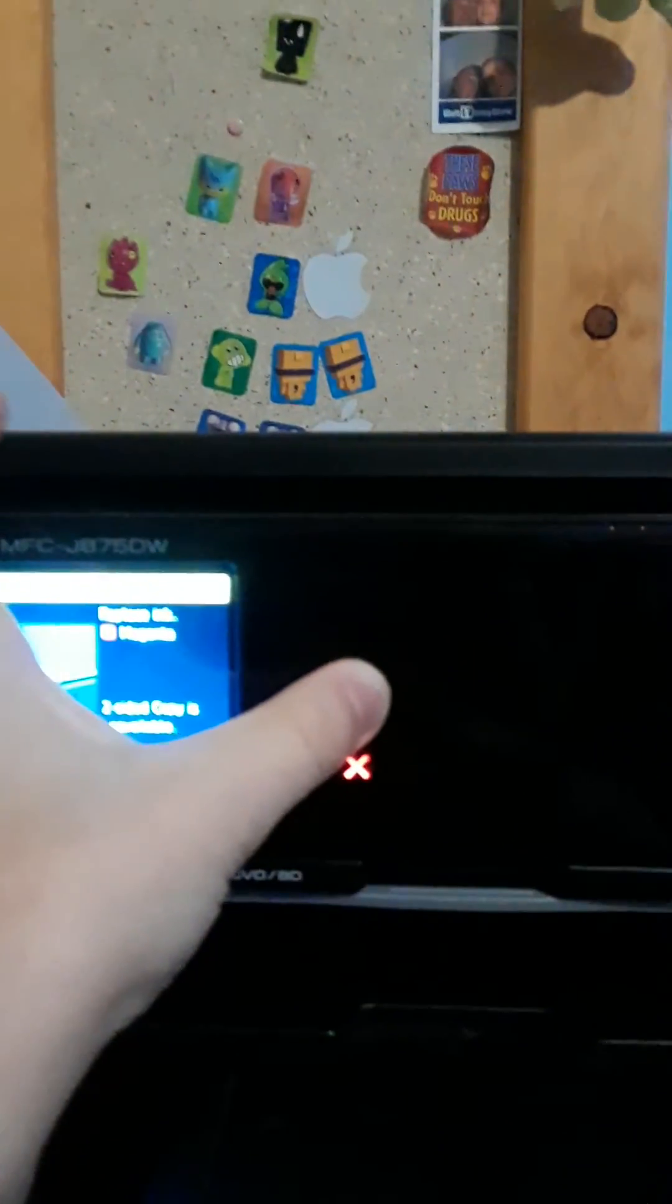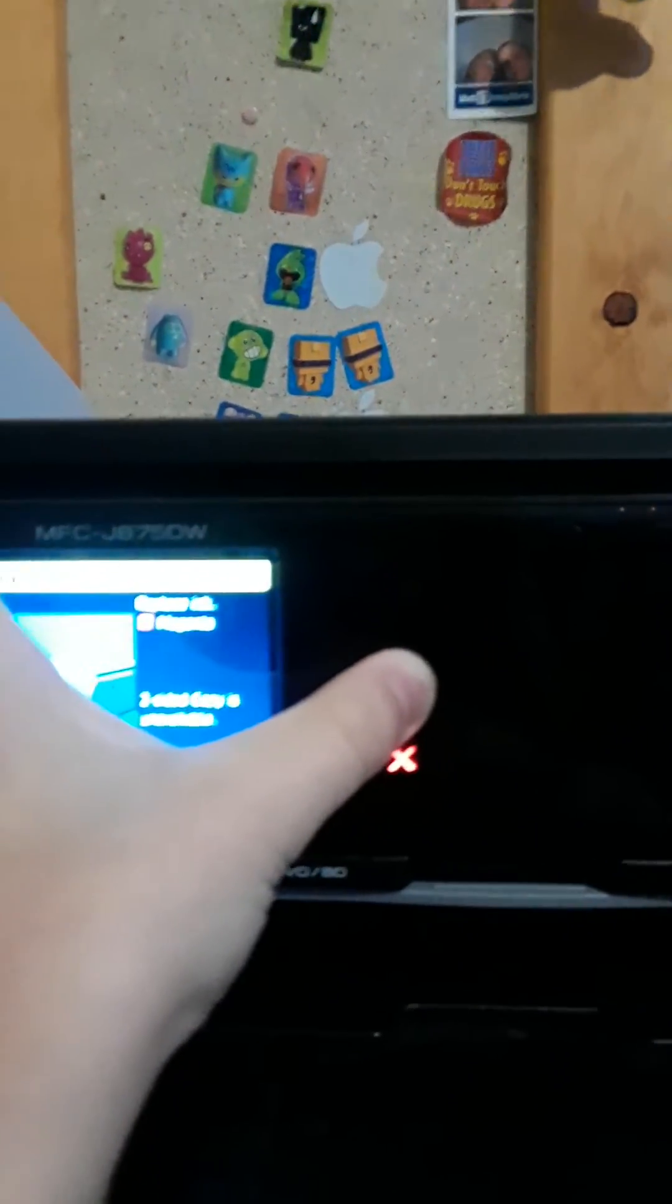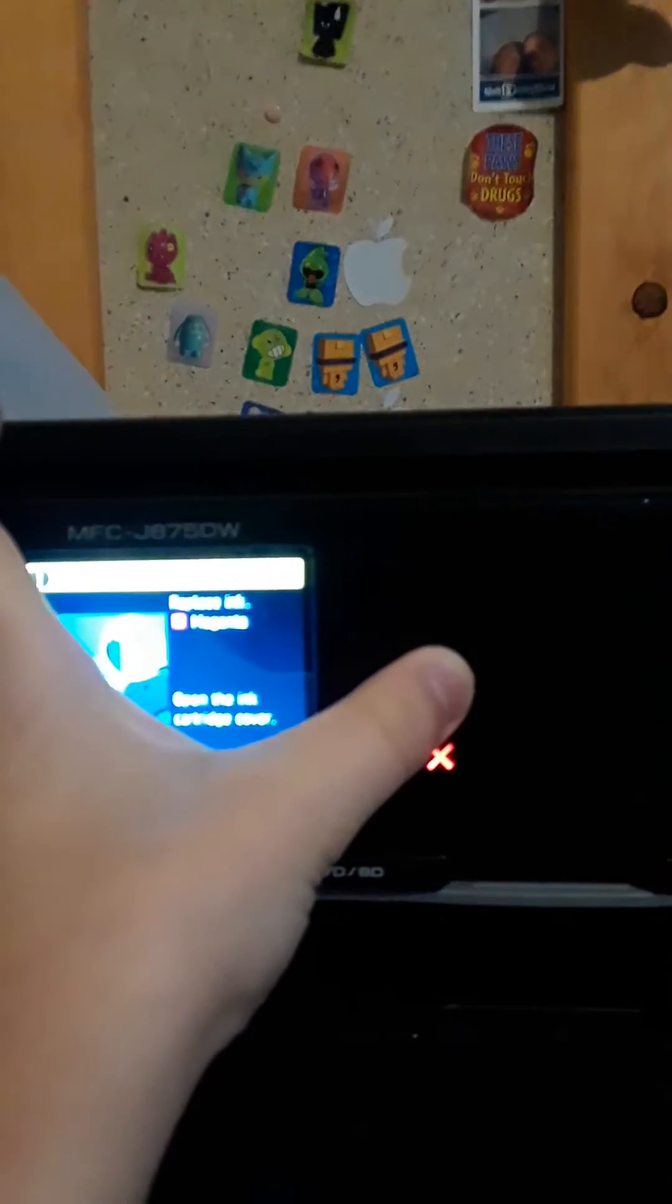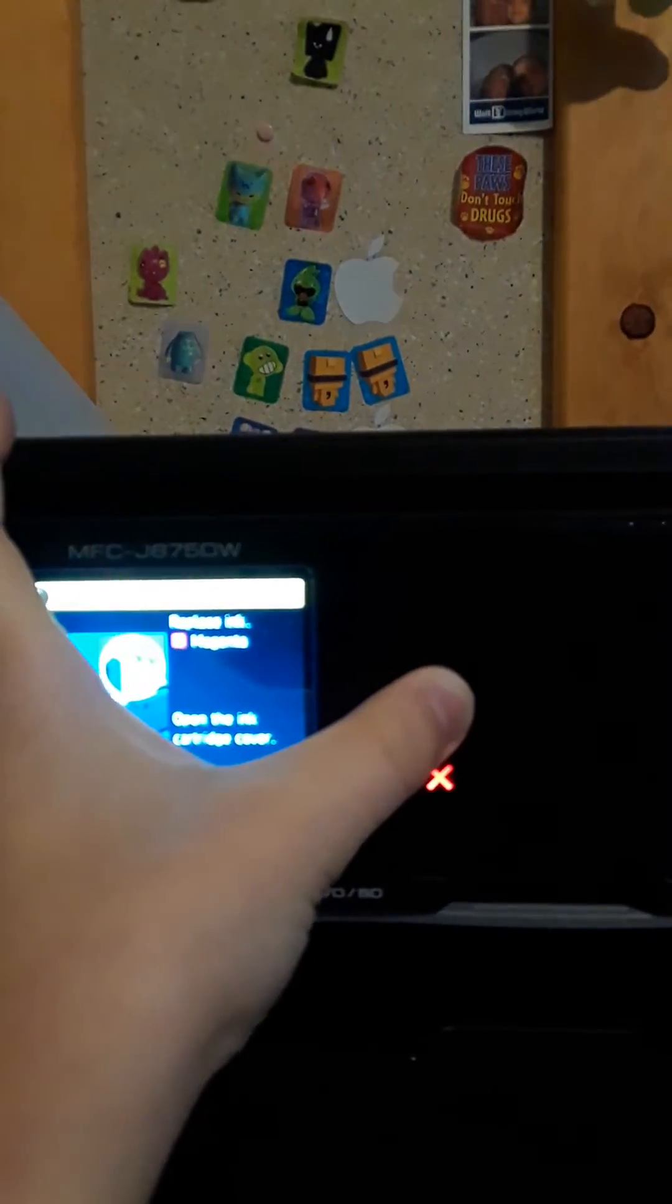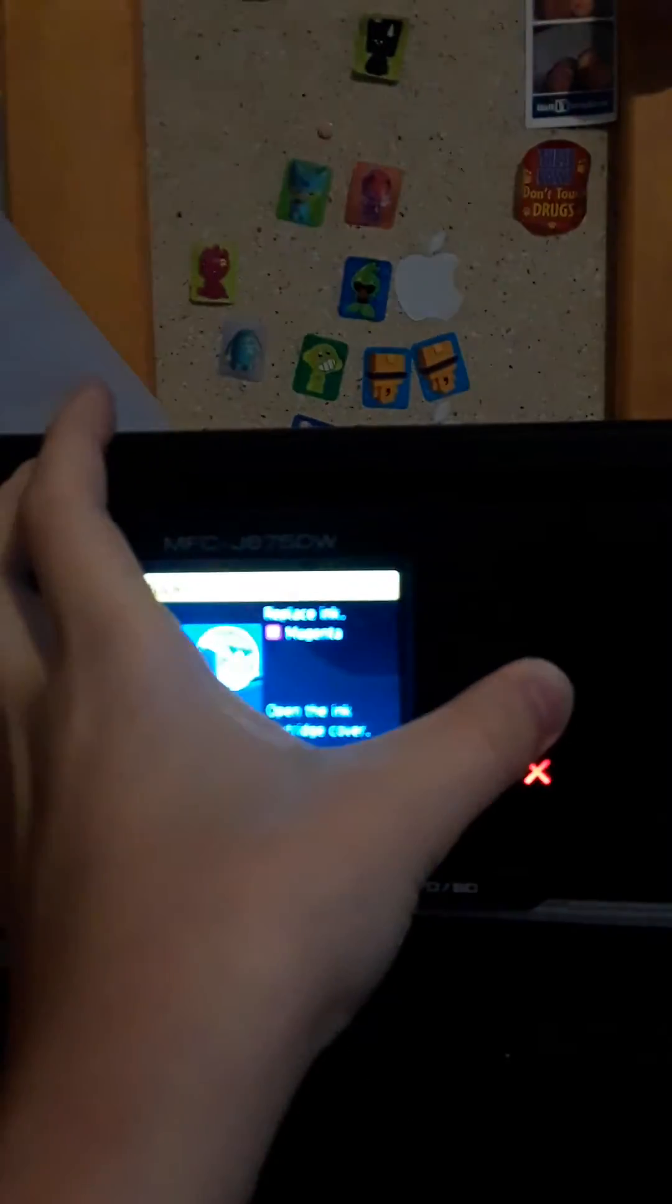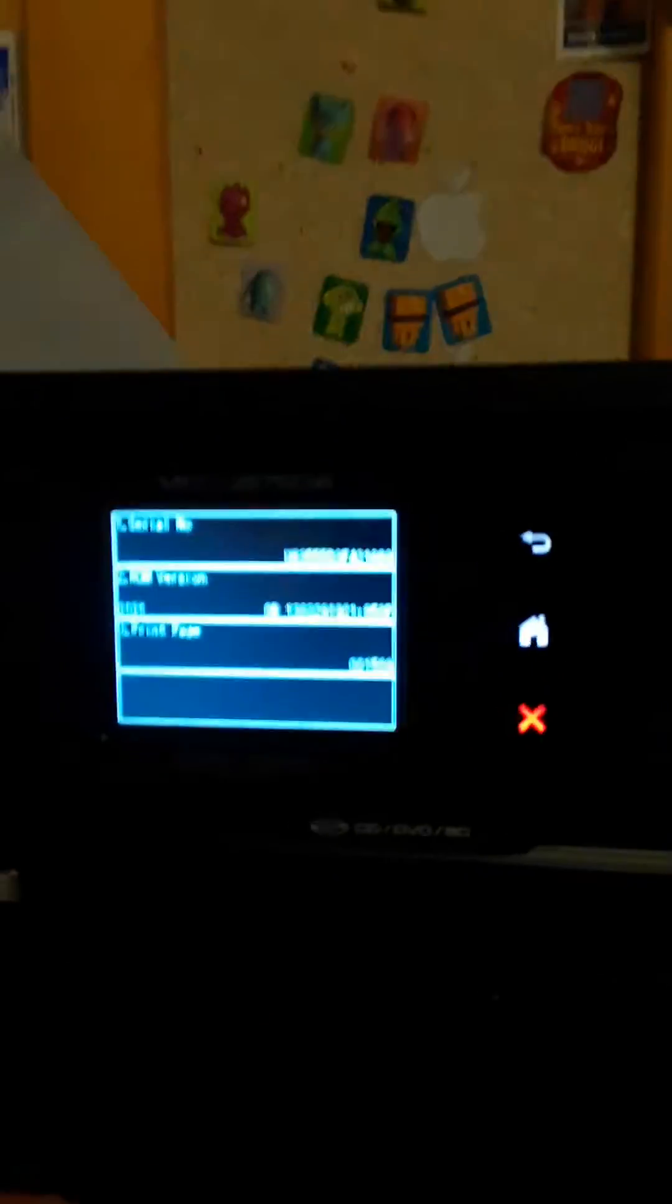You hold down the home button, until you get into this menu.